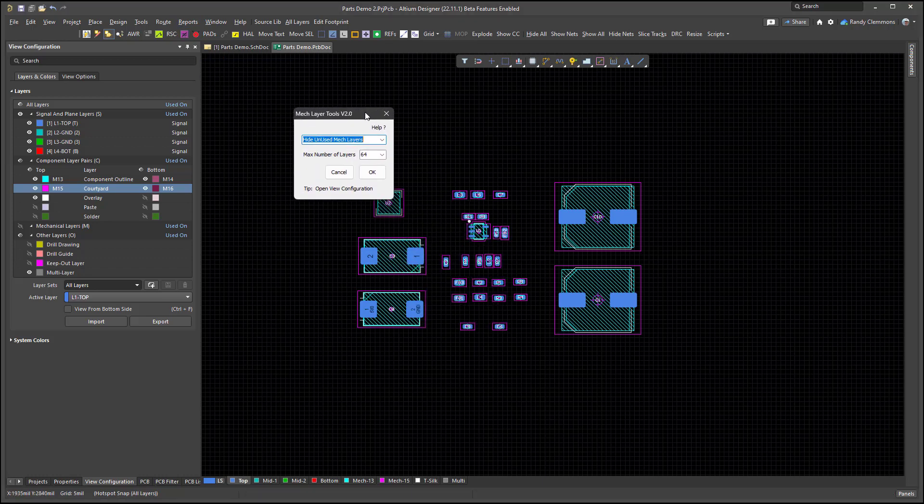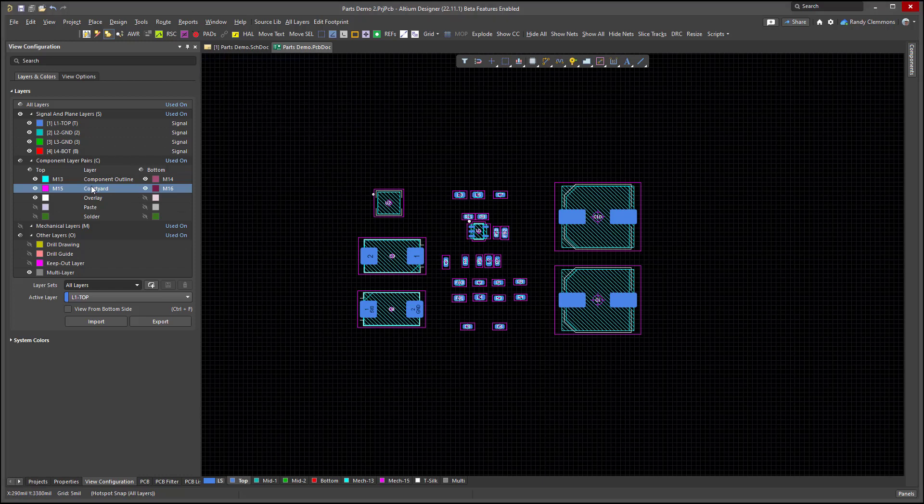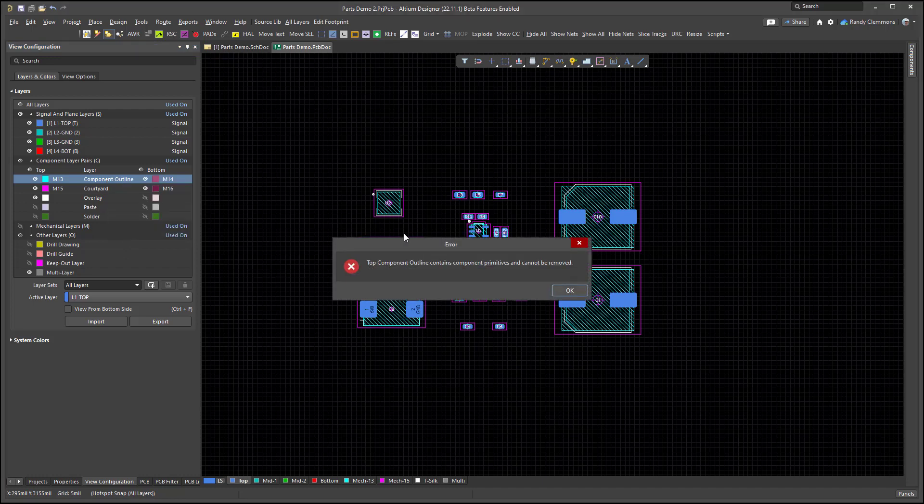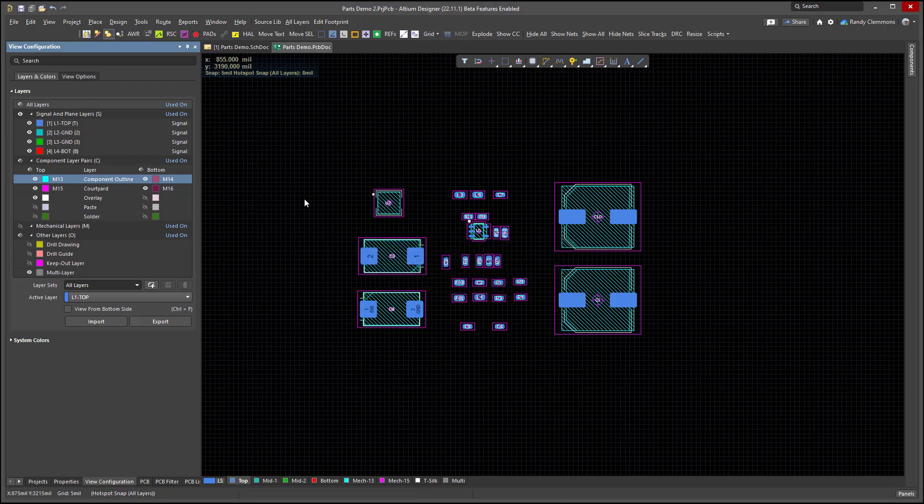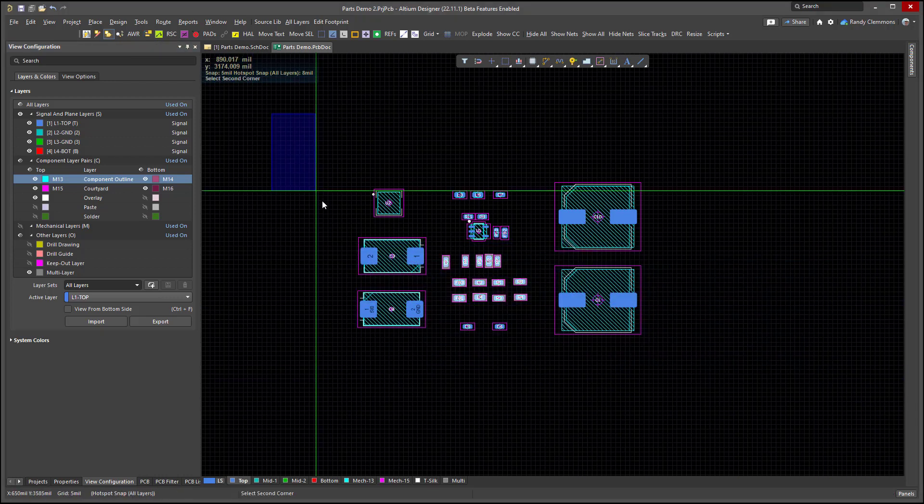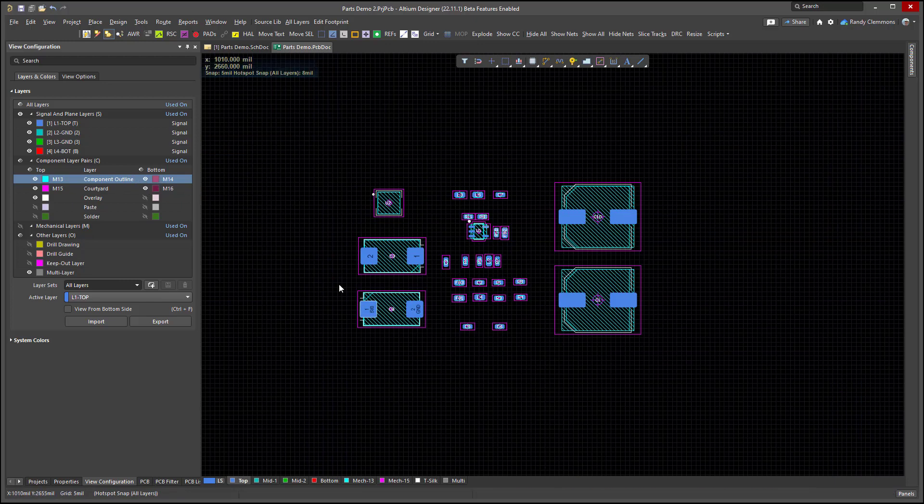One of the most valuable uses for this script is to be able to undo a mechanical layer pairing. For example, in Altium, if we wanted to change this component outline and courtyard pair, you can see that if we right click on it and we try to delete it, we'll be told that we can't delete it because the top outline contains component primitives and cannot be removed. Well, it's not that I want to remove any objects on these layers right now, but I want to break the mechanical layer pair and then I'm going to swap these layers around.